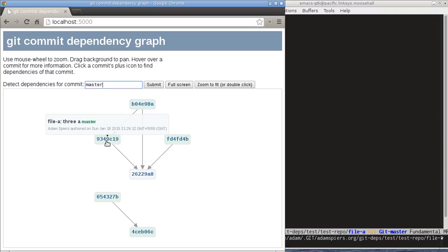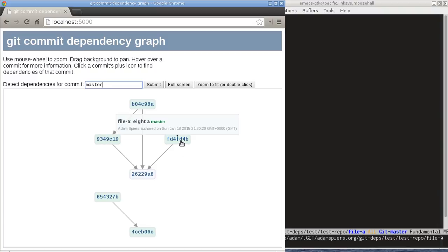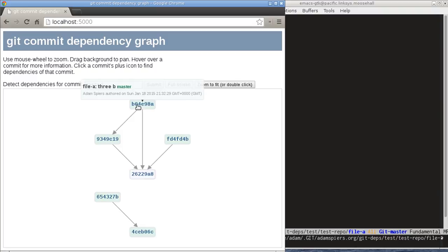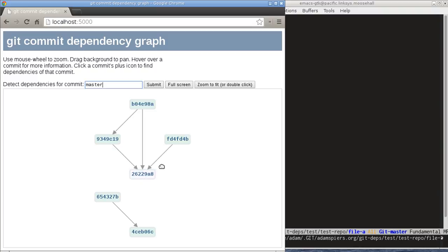And similarly, if we wanted to backport this commit, we would have to cherry-pick this one first but we wouldn't have to cherry-pick any of the others. And if we wanted to backport this commit, then we would need these two as well but none of the others.